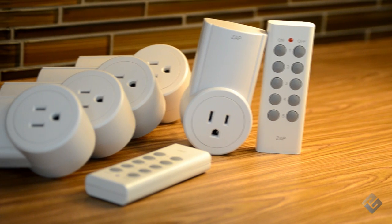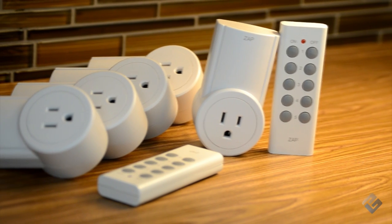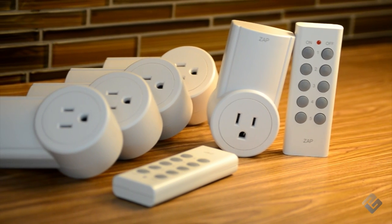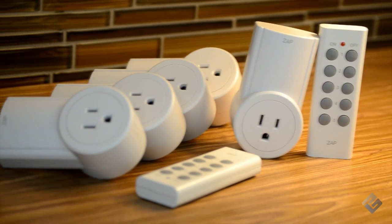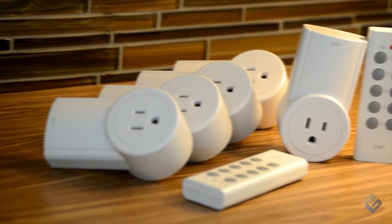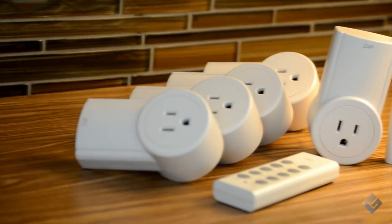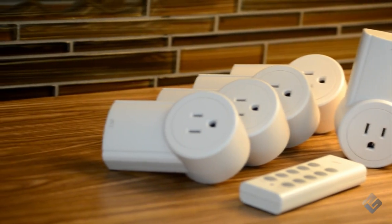The 5LX kit comes with 5 outlets and 2 remotes. Each remote has an assigned set of on and off buttons for simple and effortless operation.